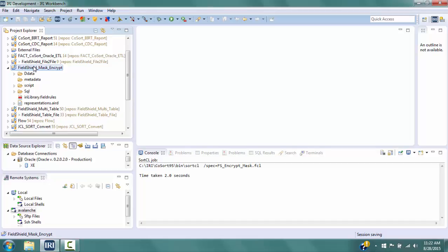This demo will use IRI Workbench to create a FieldShield job script that uses encryption and masking techniques to protect various fields extracted from the table scott.patient_record3 in an Oracle database. Then Workbench can run the script. Before starting, be sure to make or highlight the project where you want your work to be saved.